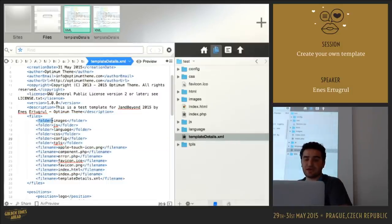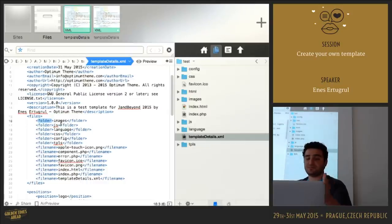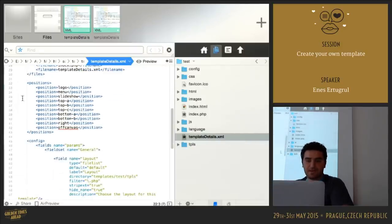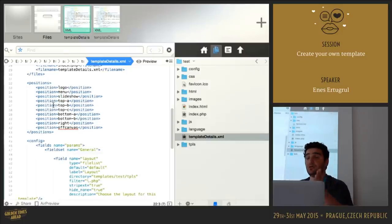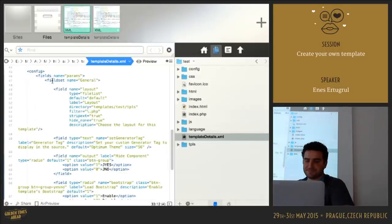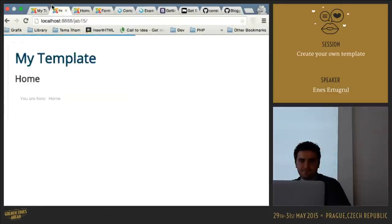If you have folders, you can specify them between folder tags. If you have files, you can specify them within filename tags. For positions, these are all up to you — you can define your module positions between position tags and name them whatever you want. And finally, configs — these configs are template parameters.